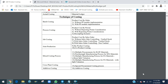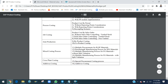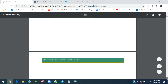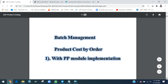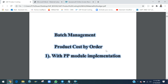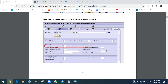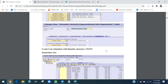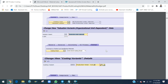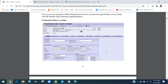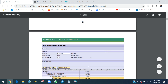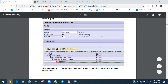All these scenarios I implemented, configured step by step, and tested. For example, batch management with Product Cost by Order with PP implementation — all steps with screenshots and explanations are included, showing how the system calculates values. This is the complete product costing document of 297 pages.